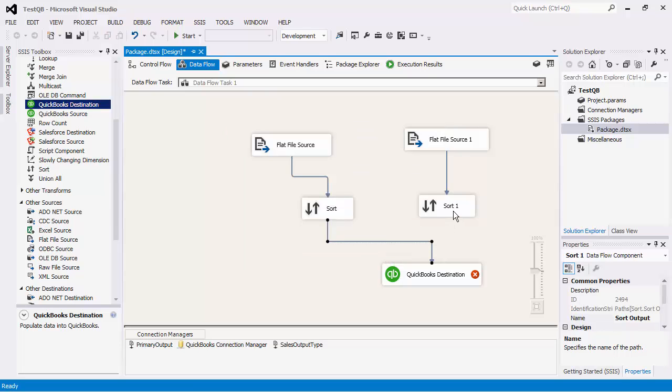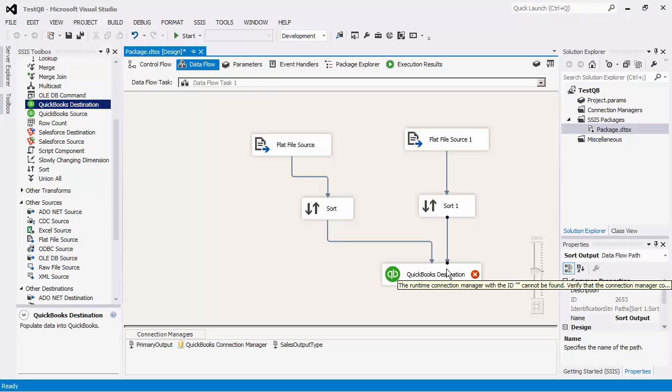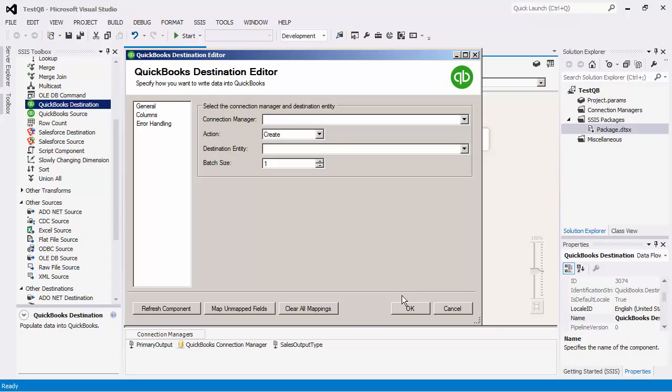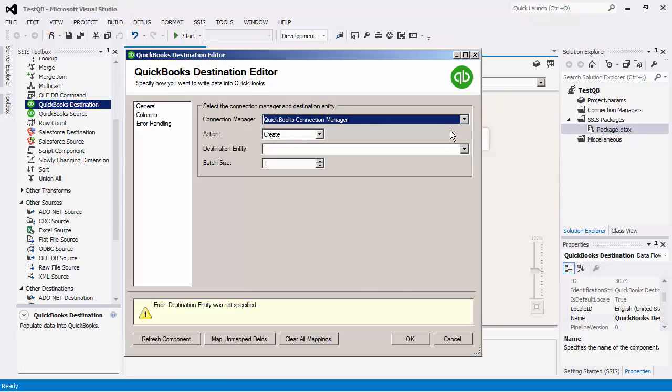Let's connect the other sorted output to the destination component which will become the secondary input of the destination component. After the destination component has been connected, we can double click to open its editor window to configure the component. We will first specify the connection manager.